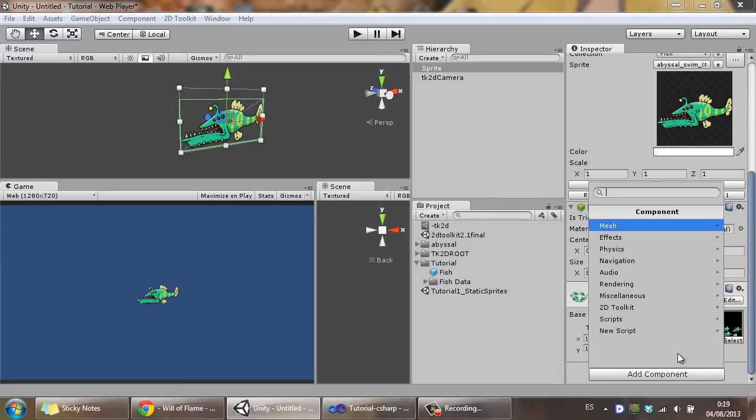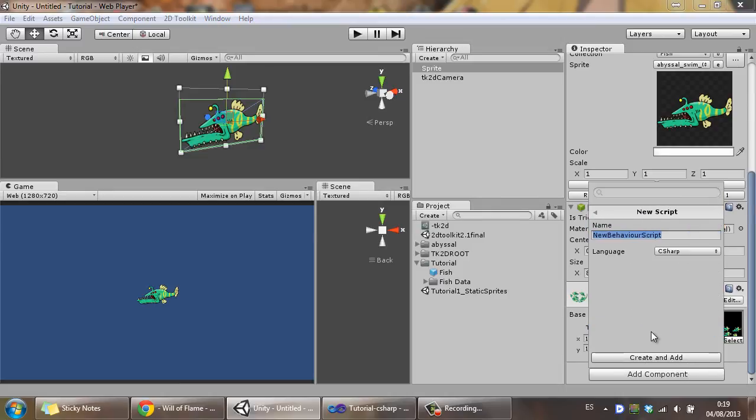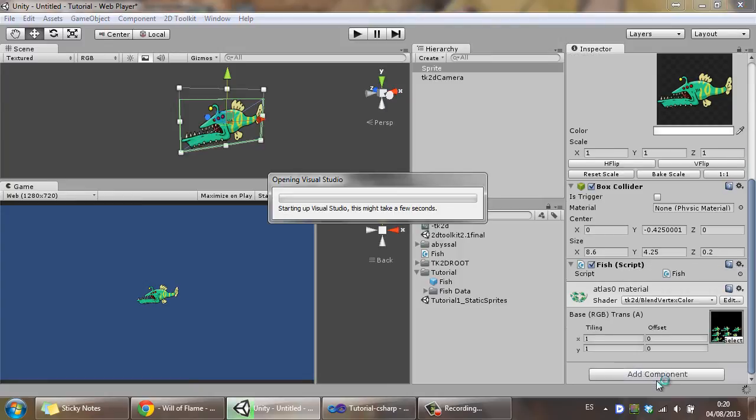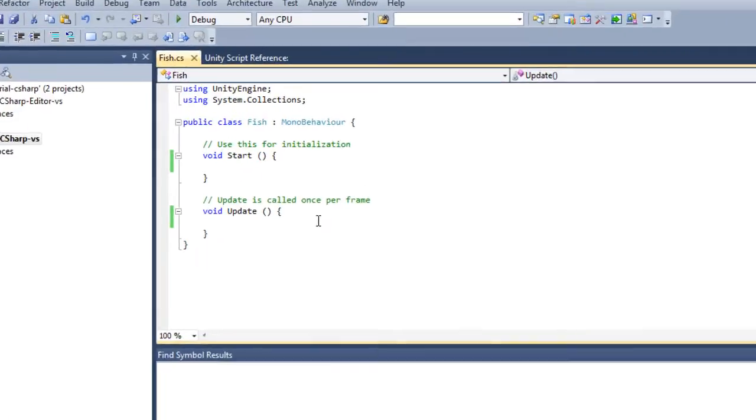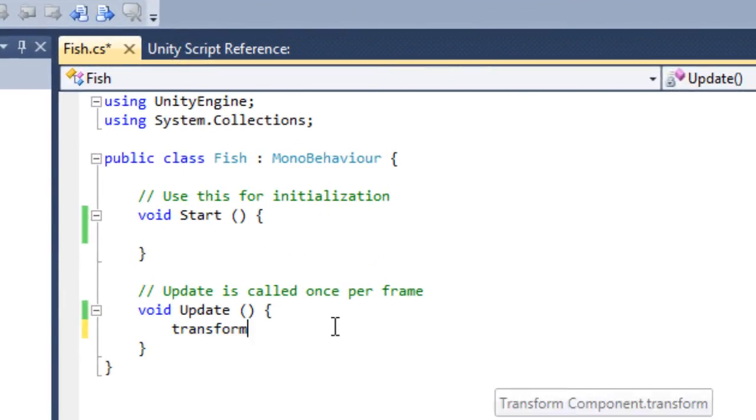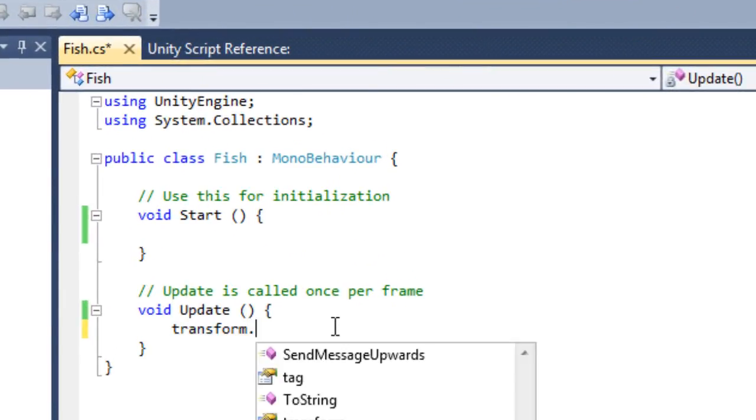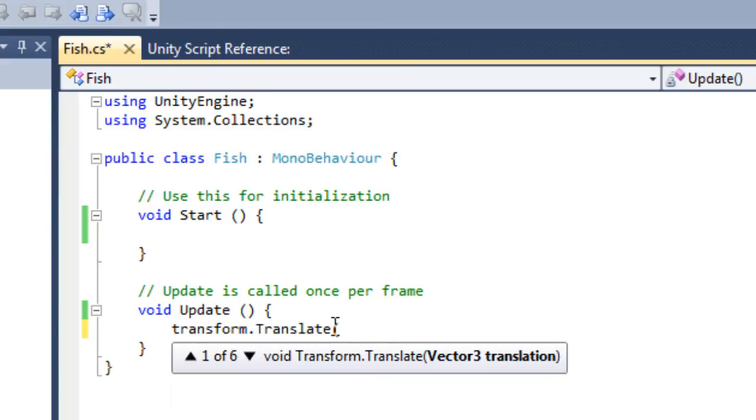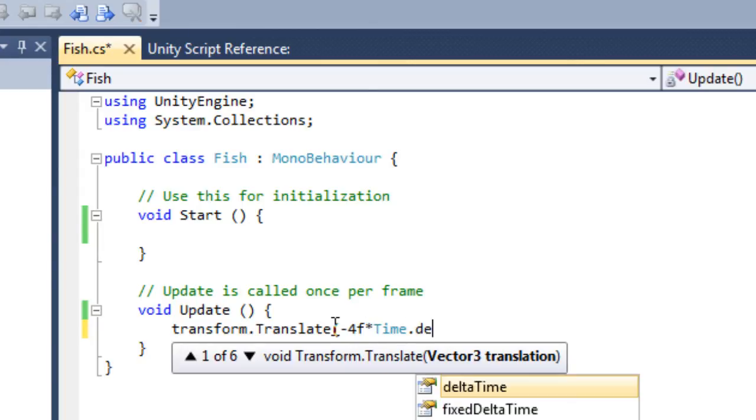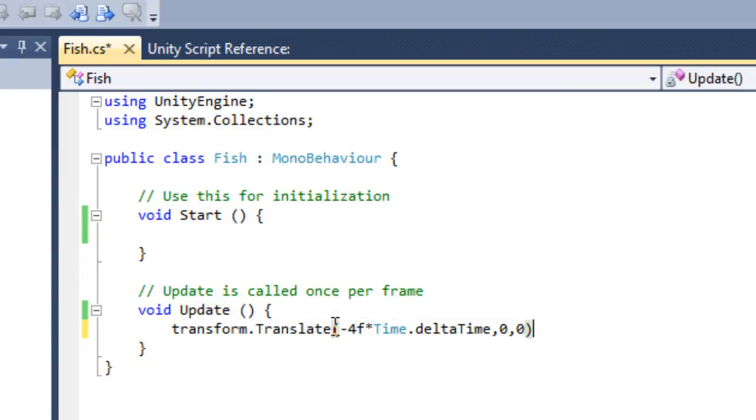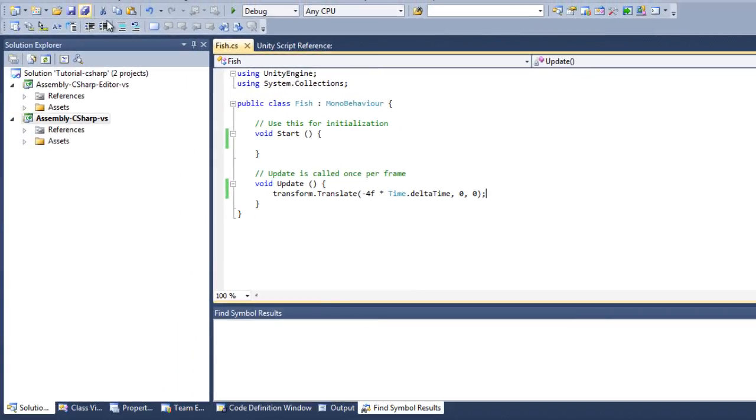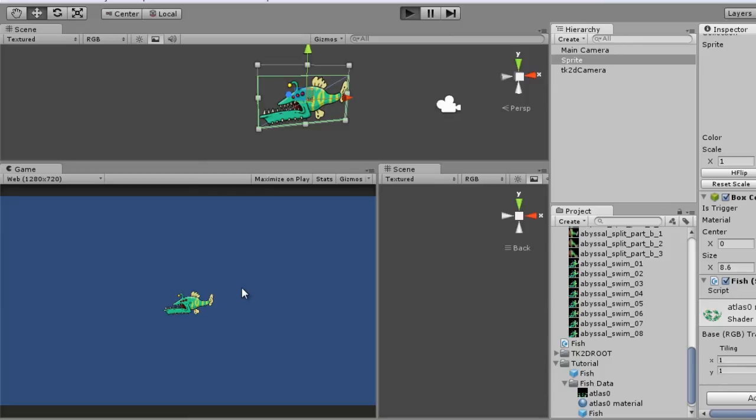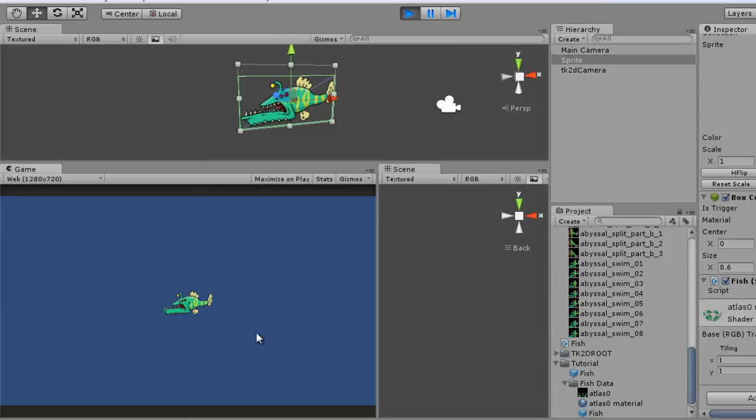I'm going to make a little script. I'm going to call this fish. I'm going to add that, edit the script. And once we have that, I'm just going to script a little movement. So let's go ahead and translate that. I'm going to put something like minus 4 times time dot delta time, zero, zero. Let's go ahead and save that. And so if I click preview, you can see that the fish is moving to the left, but it's still not animated.